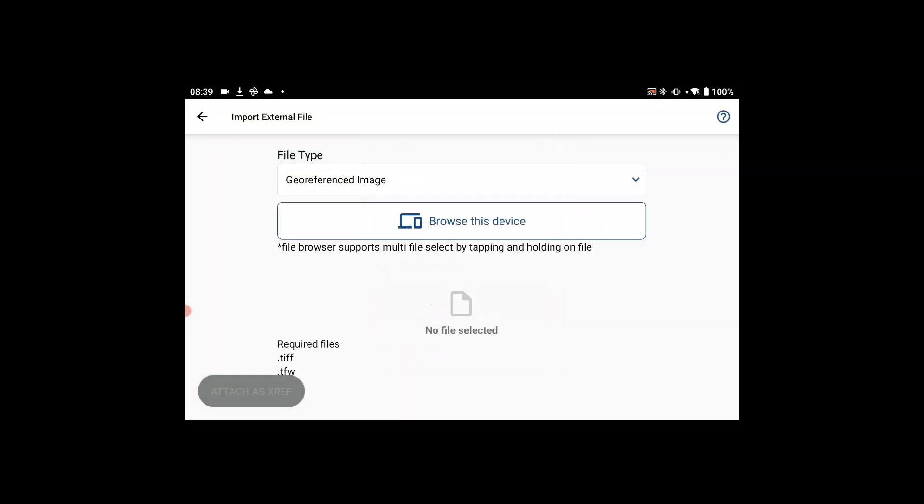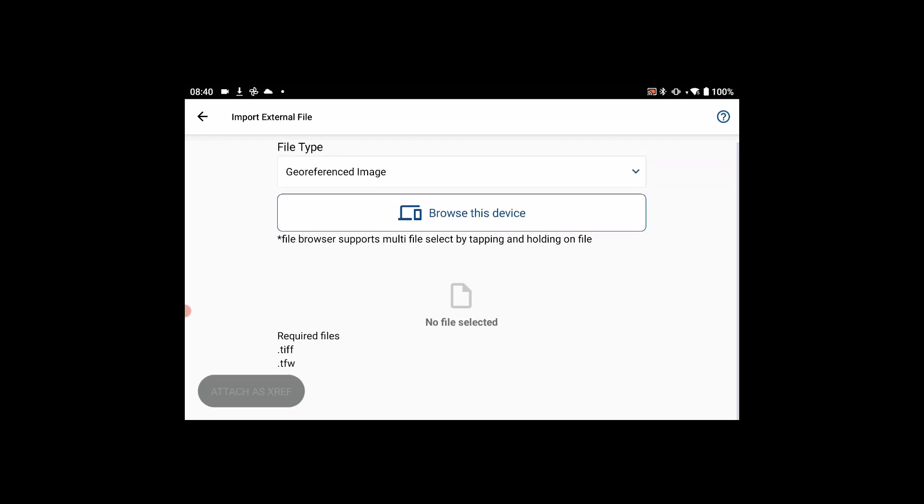Select that option. There is a tip here: when you navigate into the file browser, you are able to multi-select files by tapping and holding.